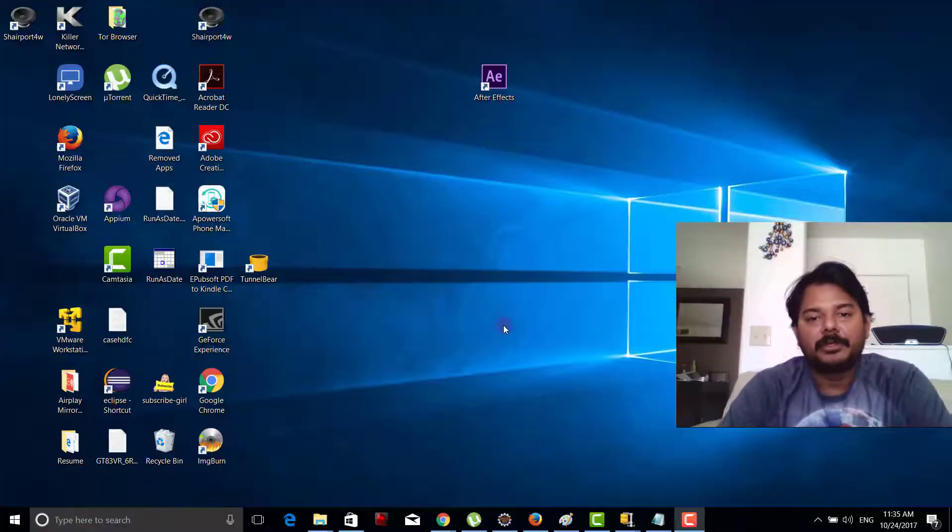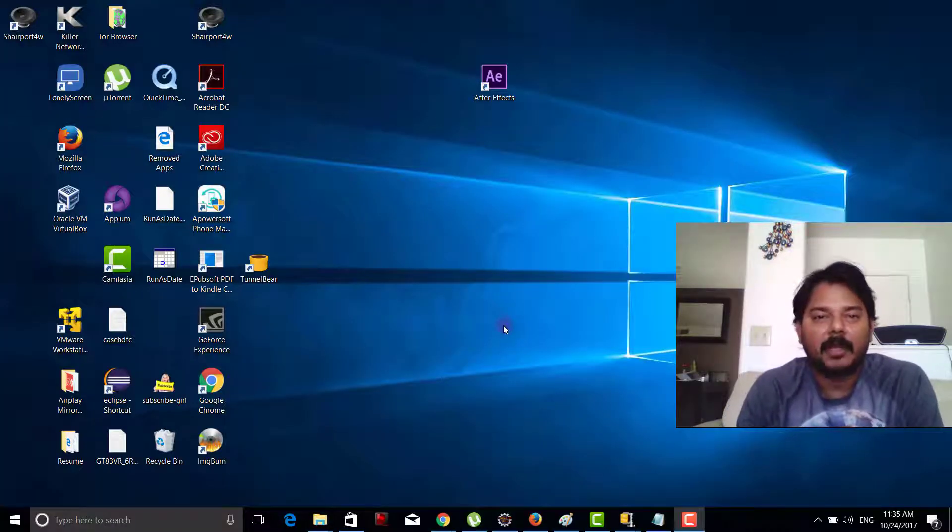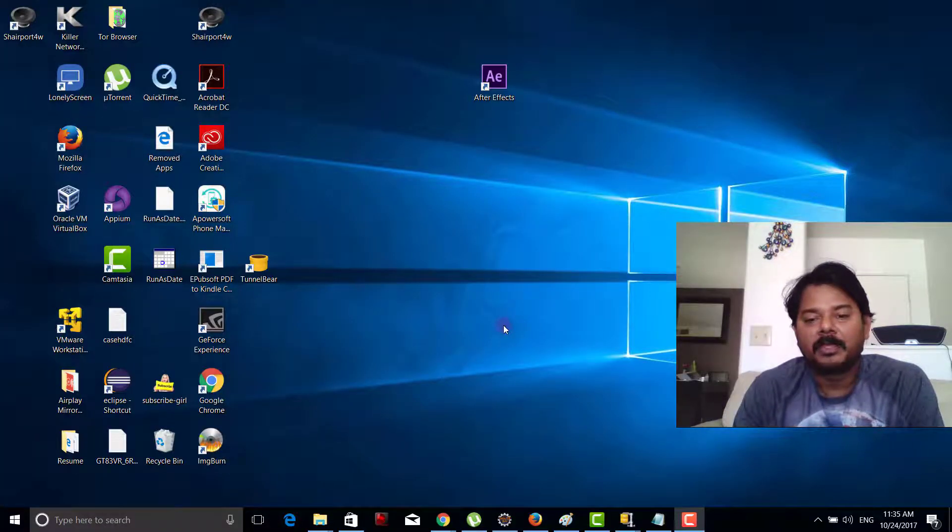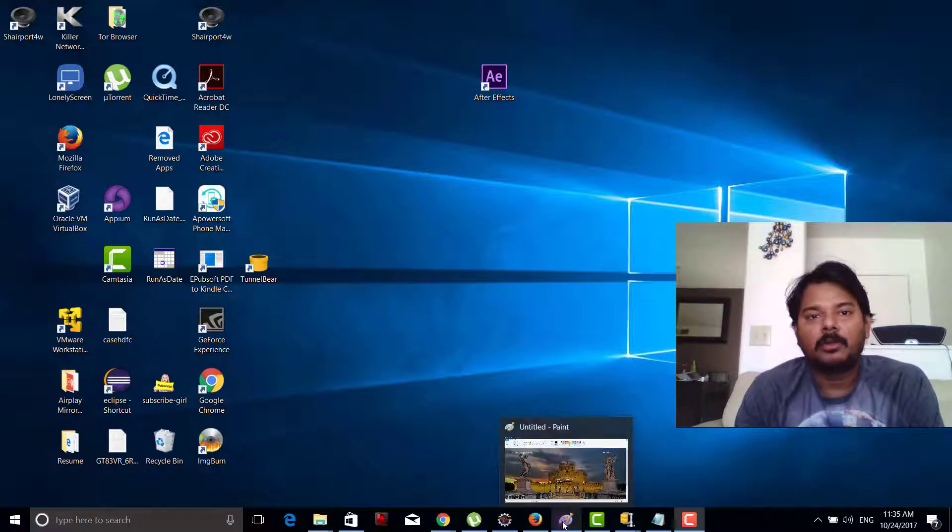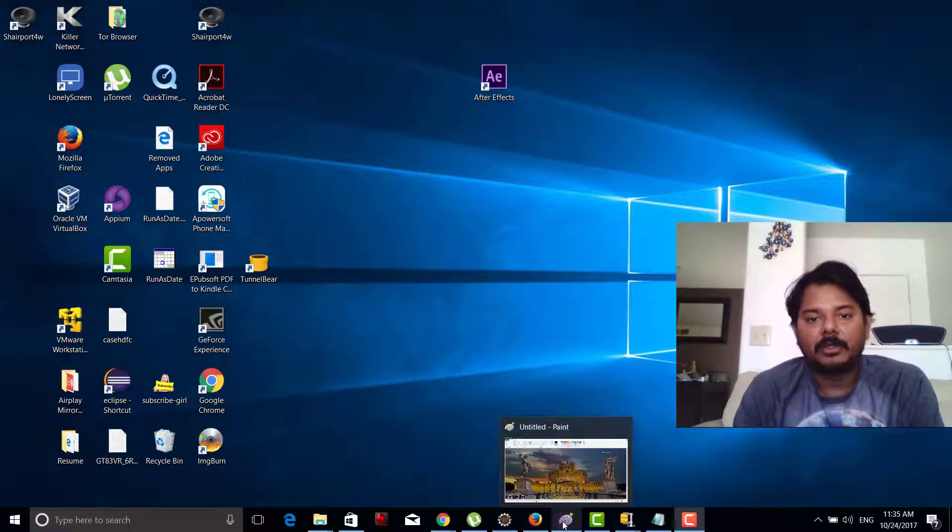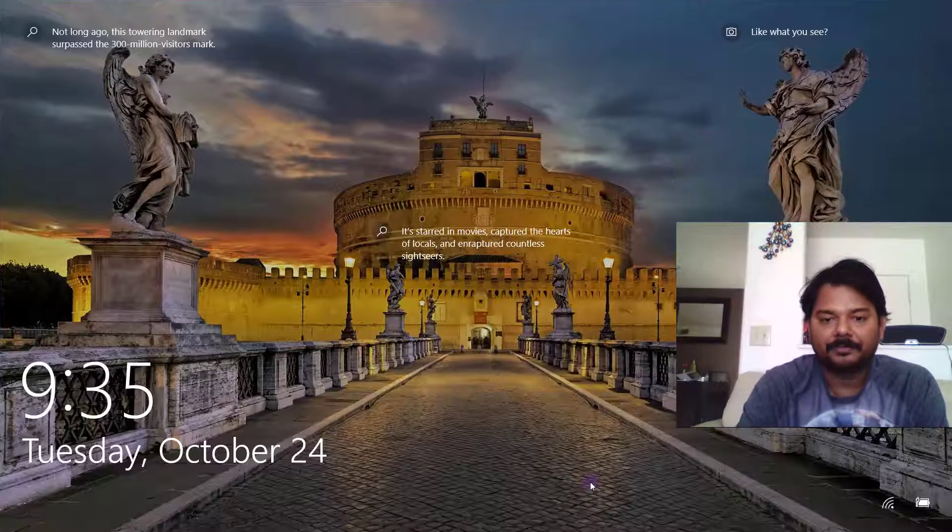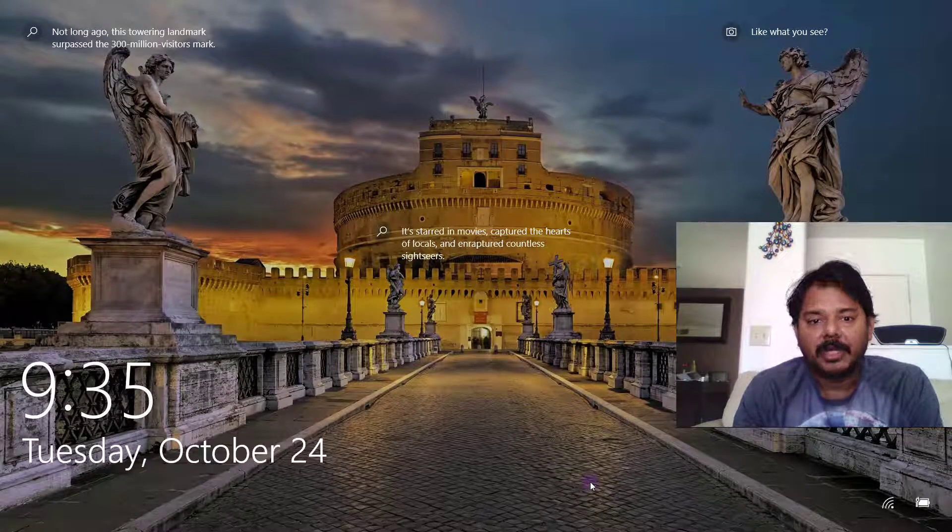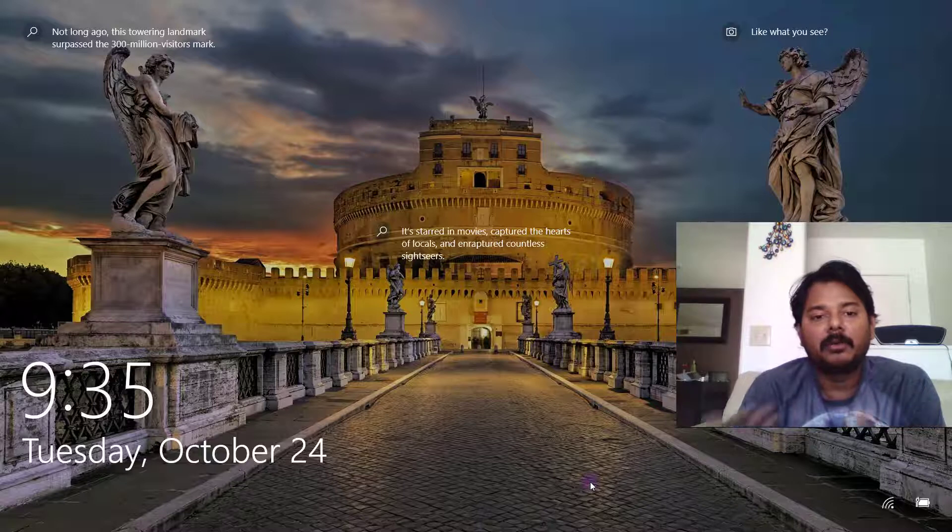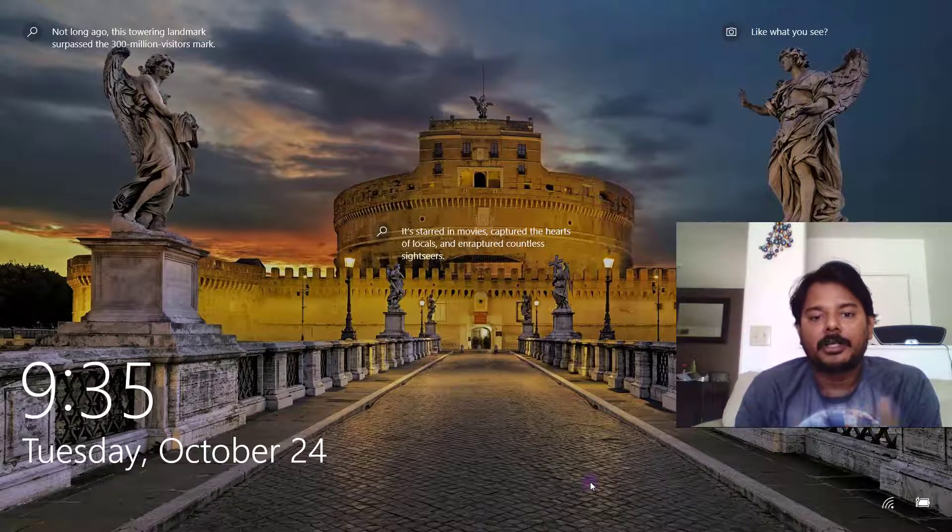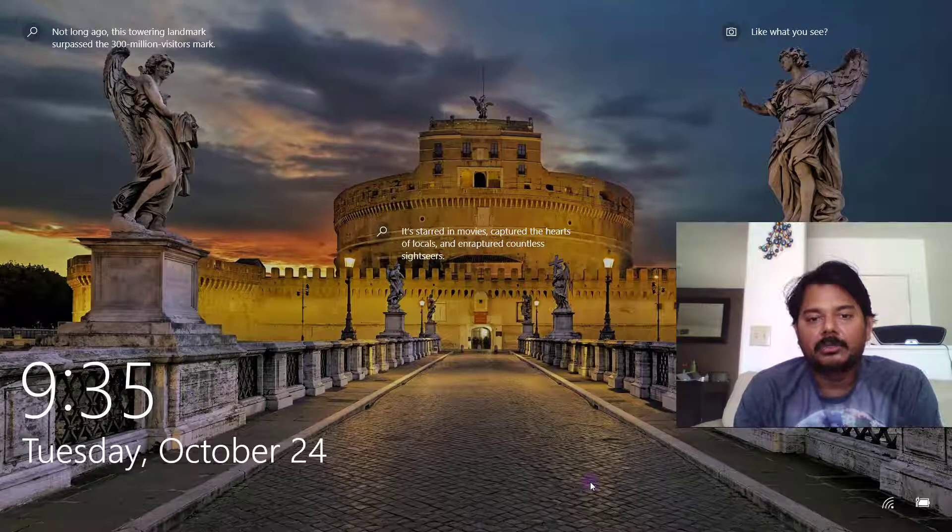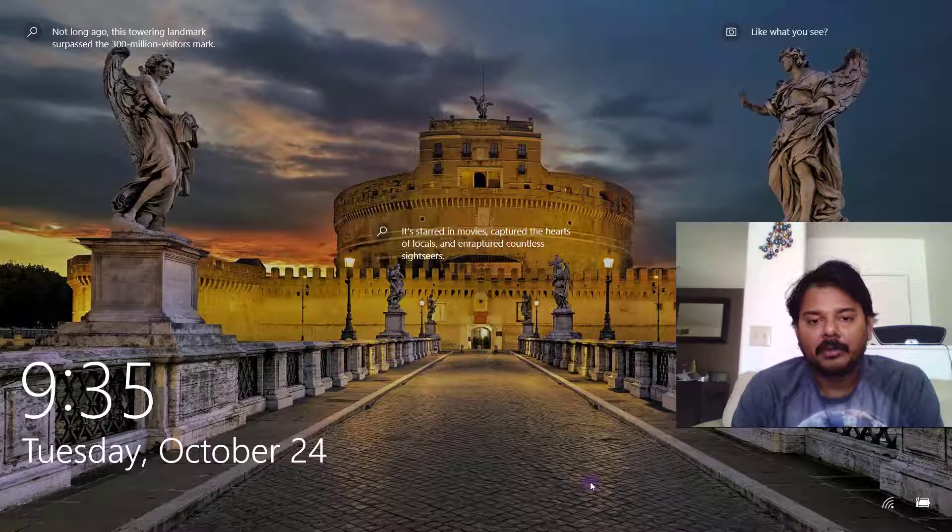In this video I'm going to share some useful information. If you're using Windows 10, you can see these beautiful pictures on your screensaver whenever you're trying to log in.